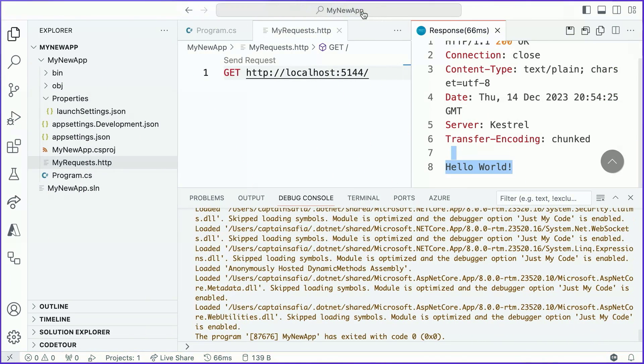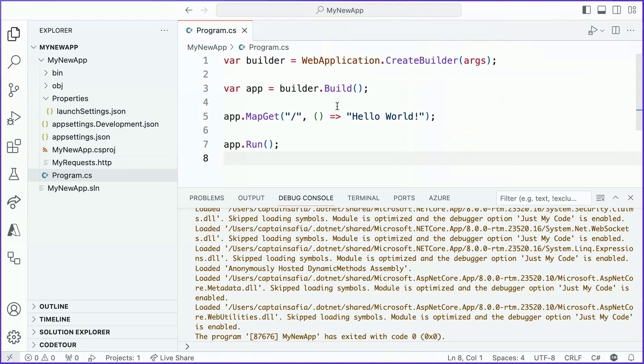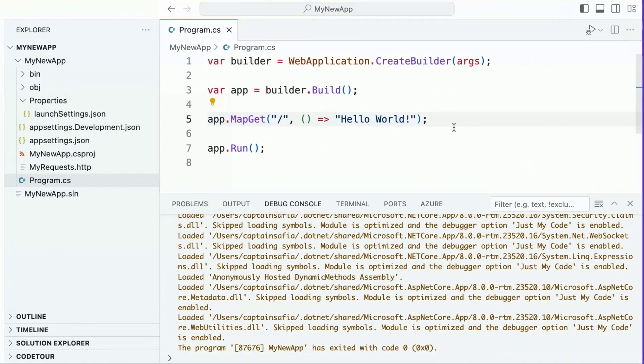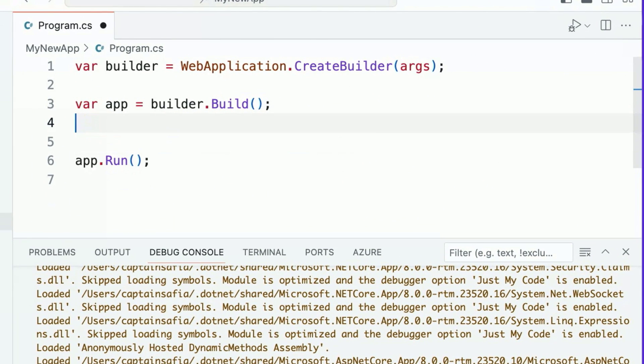I'm going to stop my running application, close out these windows, and head back to my program.cs file. I'm going to go ahead and delete this map get call so that we have a clean playground to write our new API in.